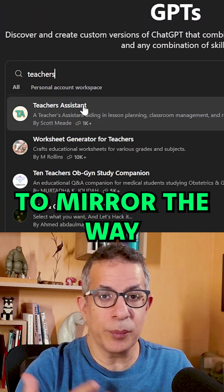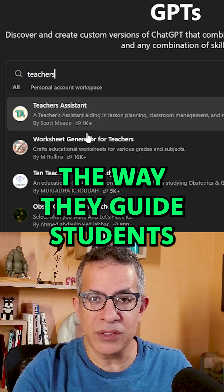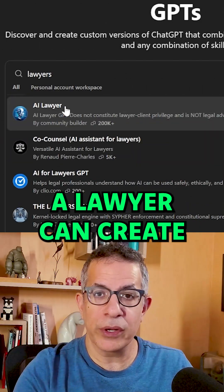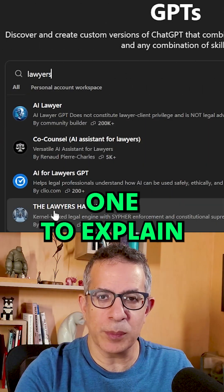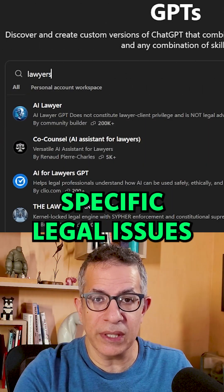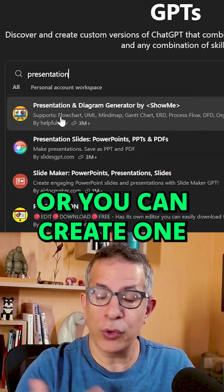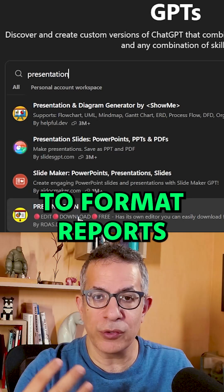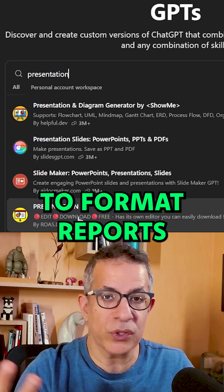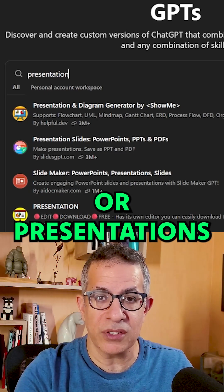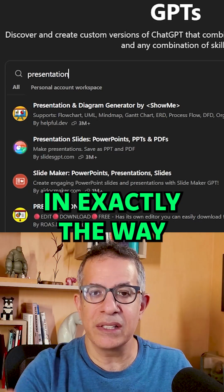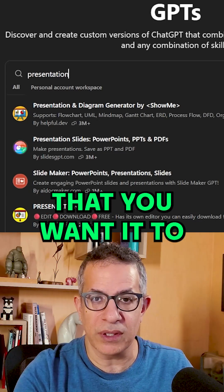Teachers can build GPTs to mirror the way they guide students. A lawyer can create one to explain specific legal issues in plain language. Or you can create one to format reports or presentations in exactly the way you want.